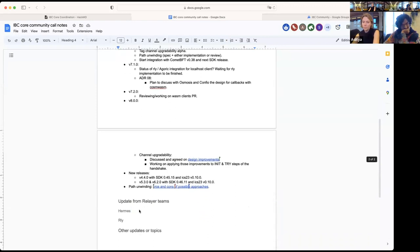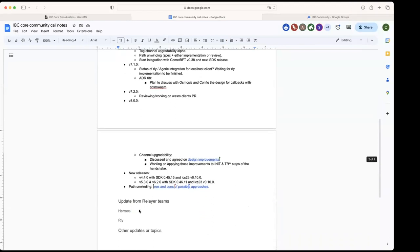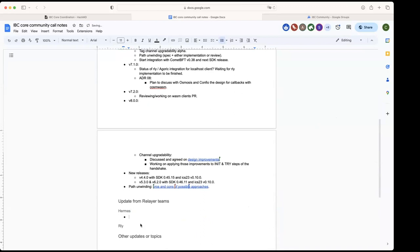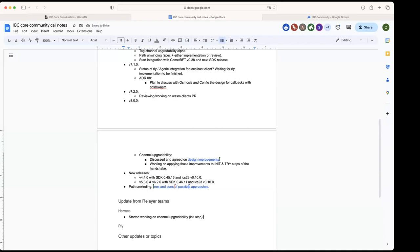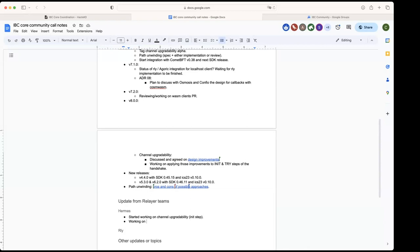Any updates from related teams? Hermes, any updates you want to share with us? We started working on the channel upgradability, so mainly on the upgrading each step. I'm guessing we'll have some changes with the design improvements, but we're trying to keep up so we can release it as fast as possible. Other than that, we're also working on exploring the difference between push and pull relaying.